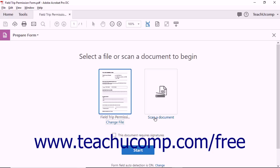You'll also notice the Scan a Document feature, which lets you use your computer scanner to create an interactive PDF form from a paper form. Below the link, you'll see a checkbox marked This Document Requires Signatures. Checking this box lets you automatically add an electronic signature field to your interactive PDF form.